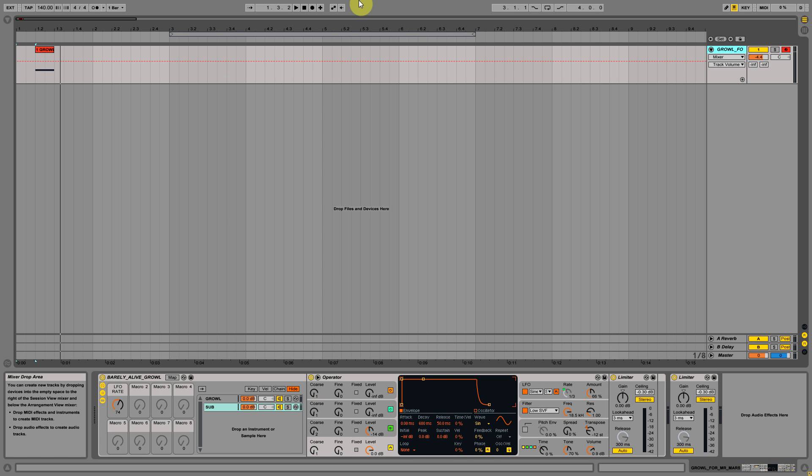Hello everybody! I'm here with a new tutorial and in this tutorial we are going to create this growl sound.